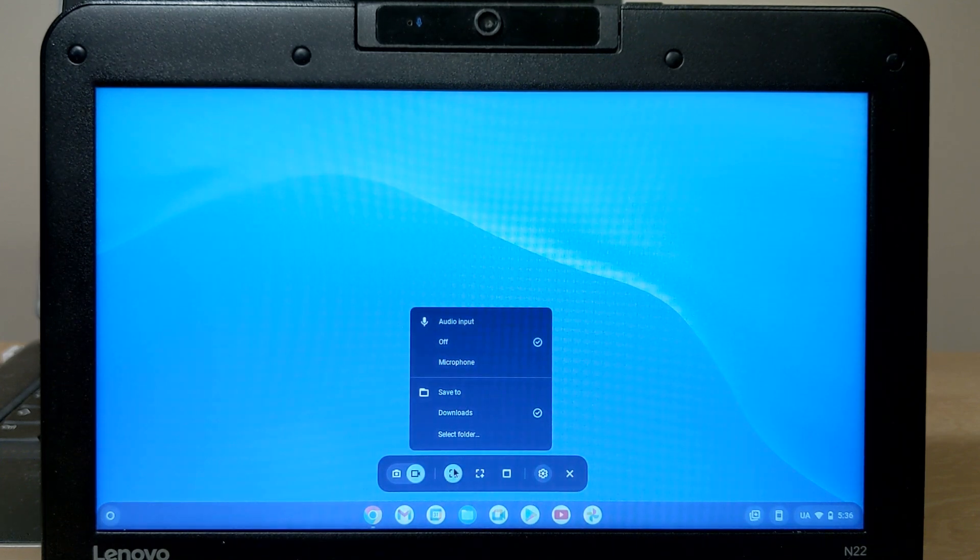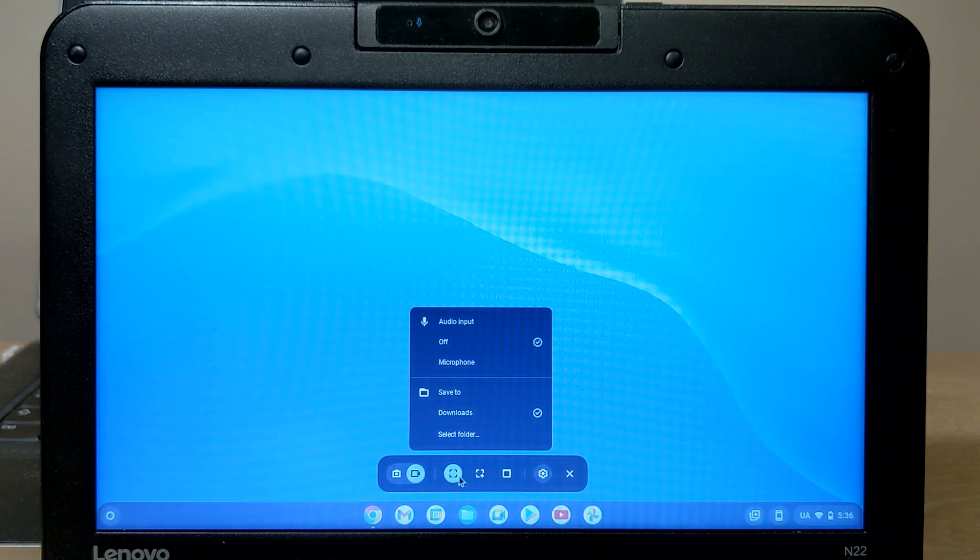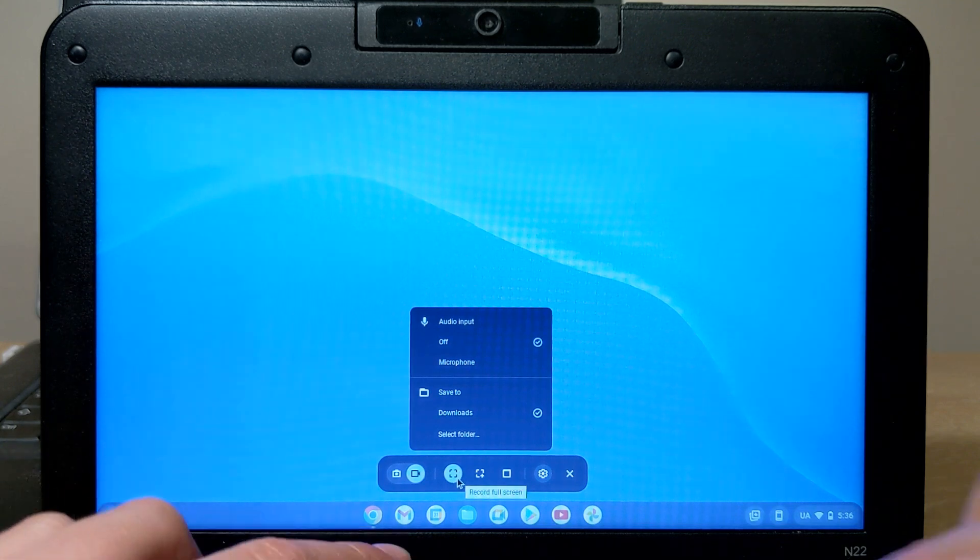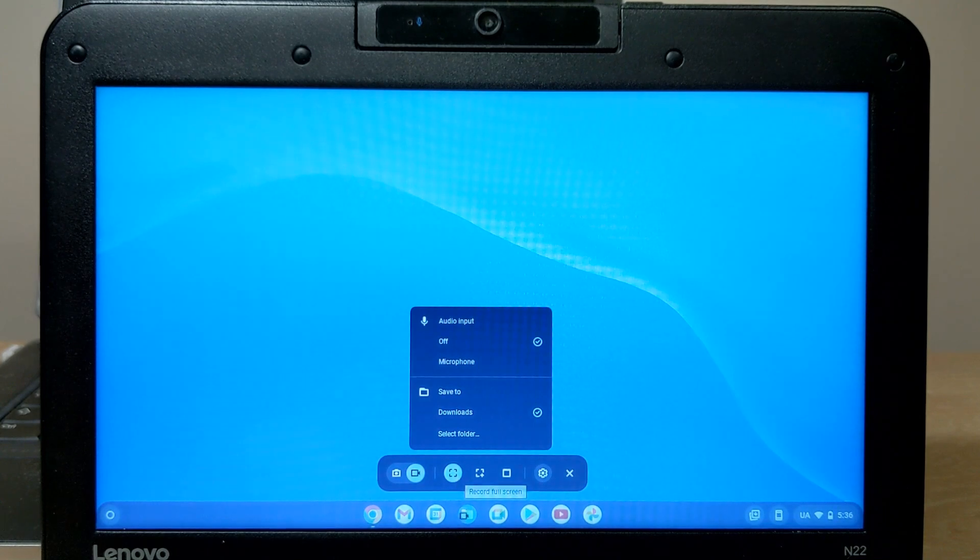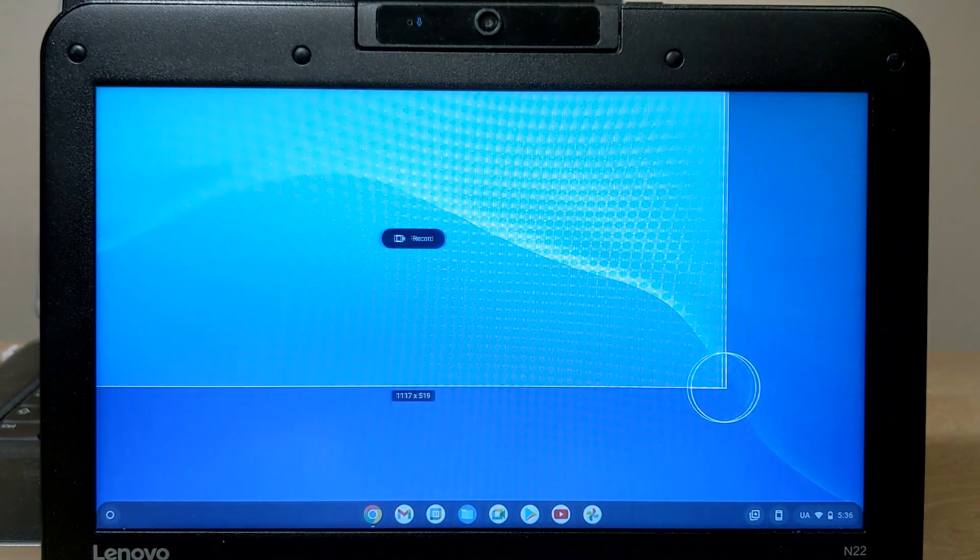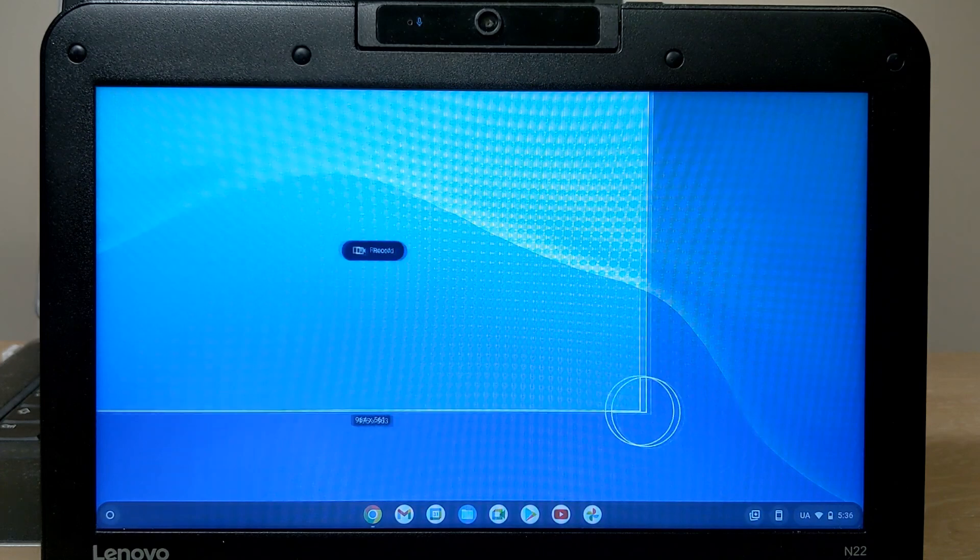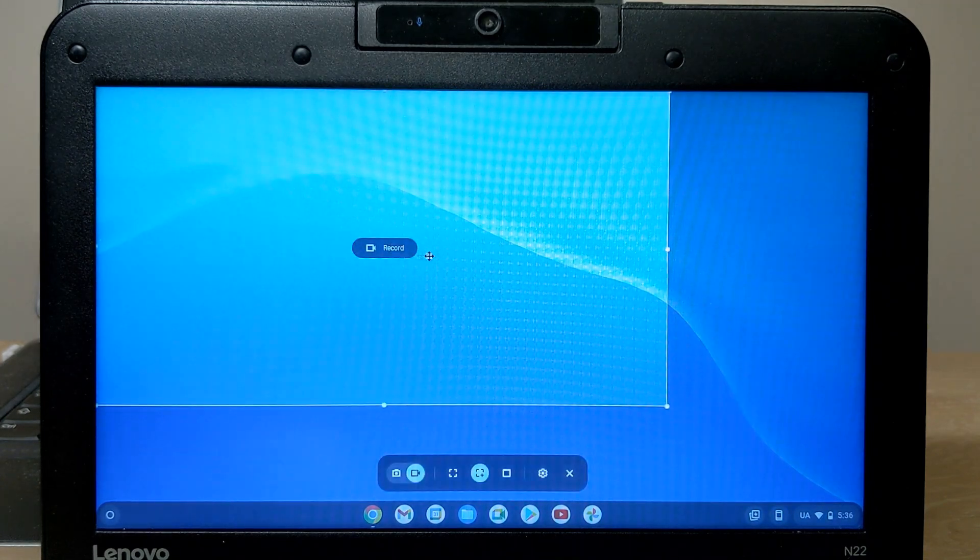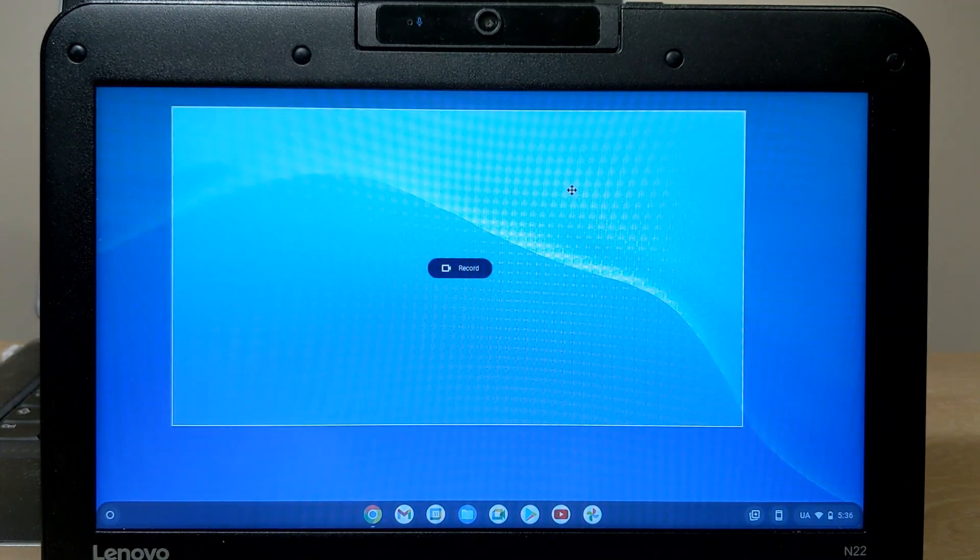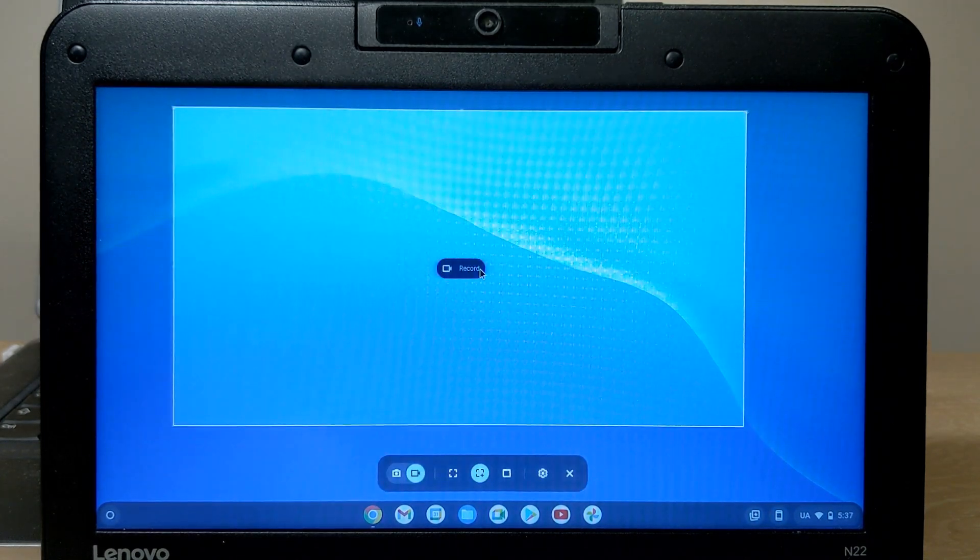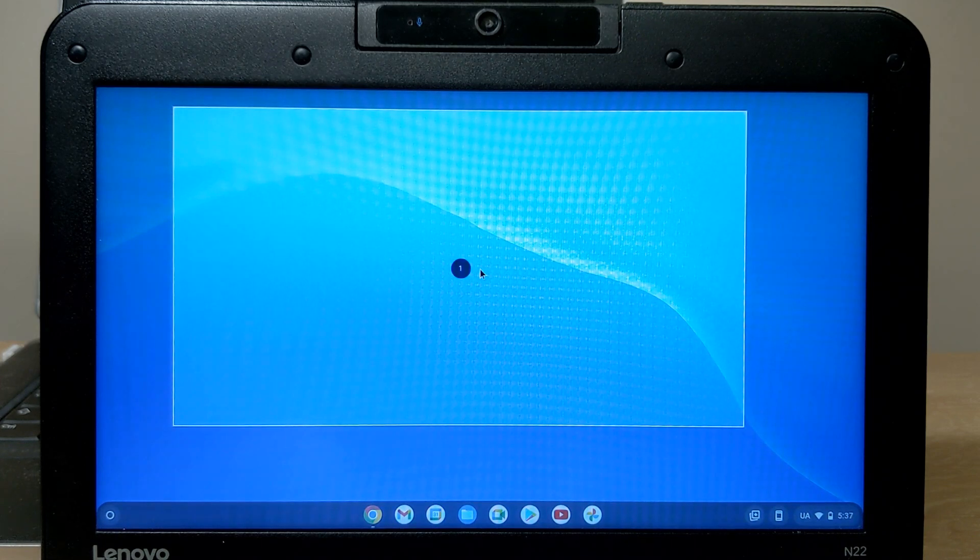In this direction, we can change what the screen recording will be. I mean full screen. If we click here, we can record some part of the screen. For example, record three, two, one.